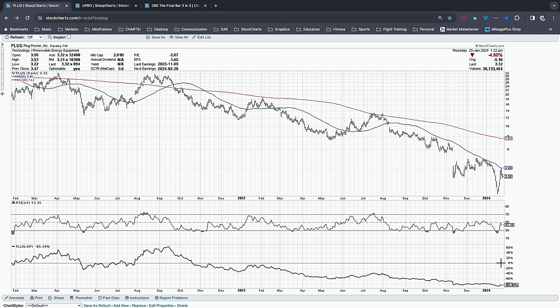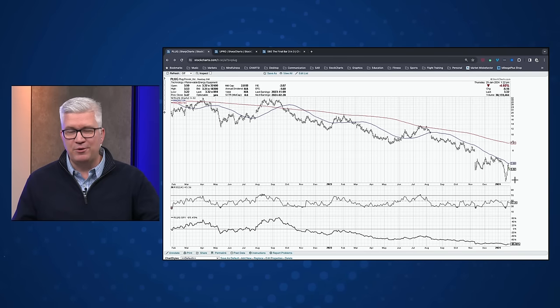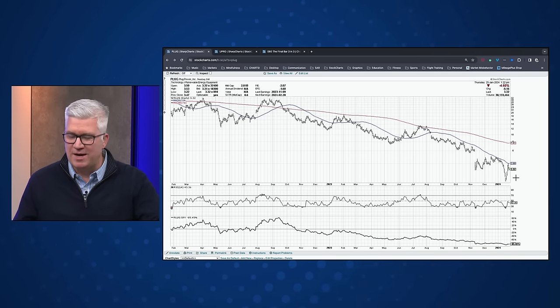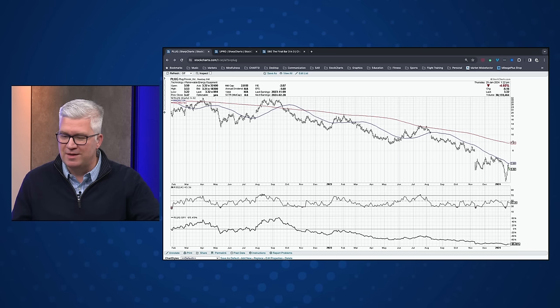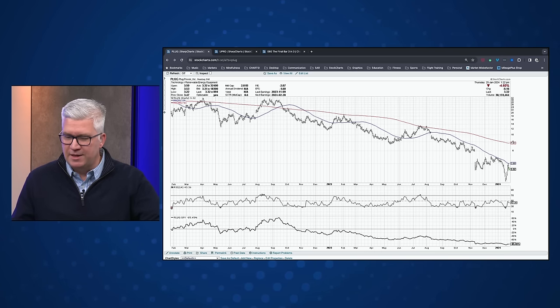Weekly MACD or PPO giving a buy signal can also indicate that early buyers are jumping in. If you do get in early and you're happy buying it now, make sure your money management plan is well-articulated — meaning you have a very clear stop loss to minimize downside if the trend continues lower.